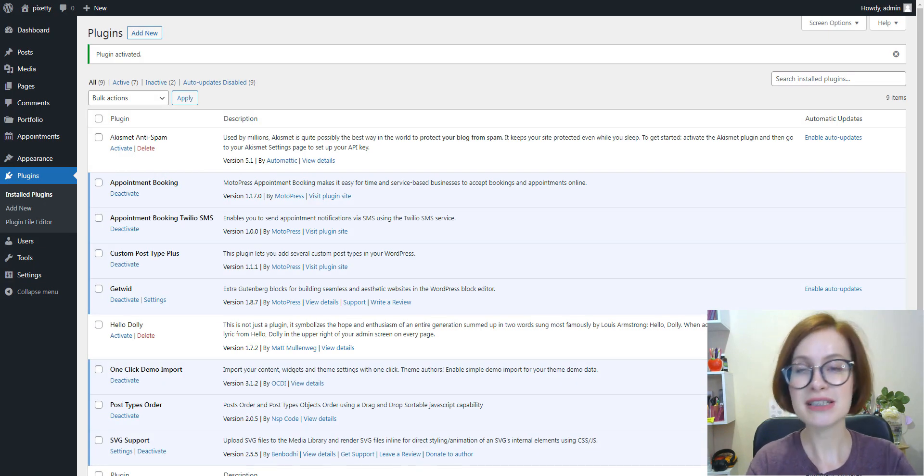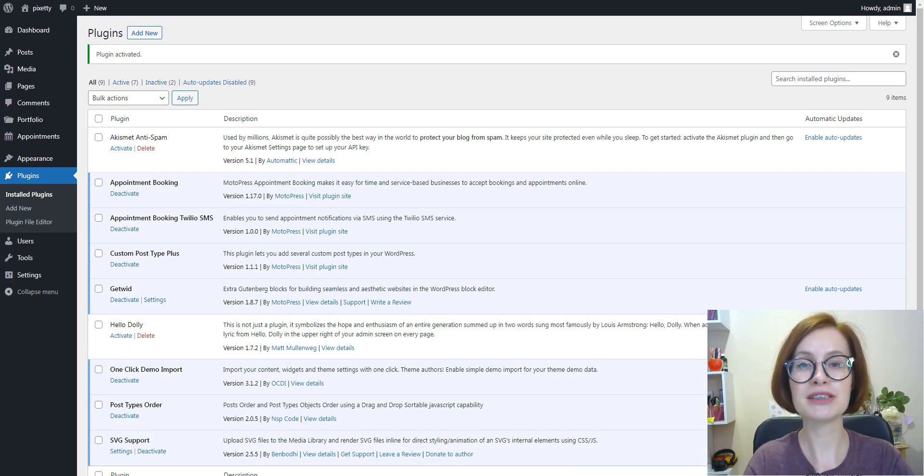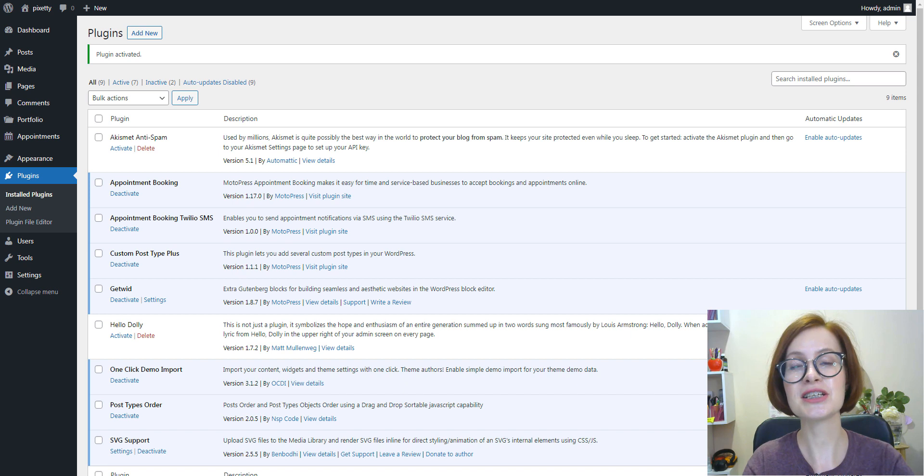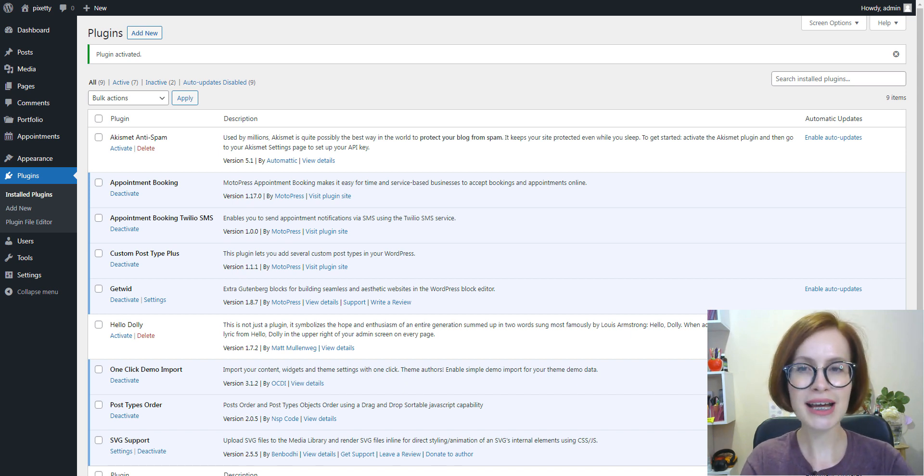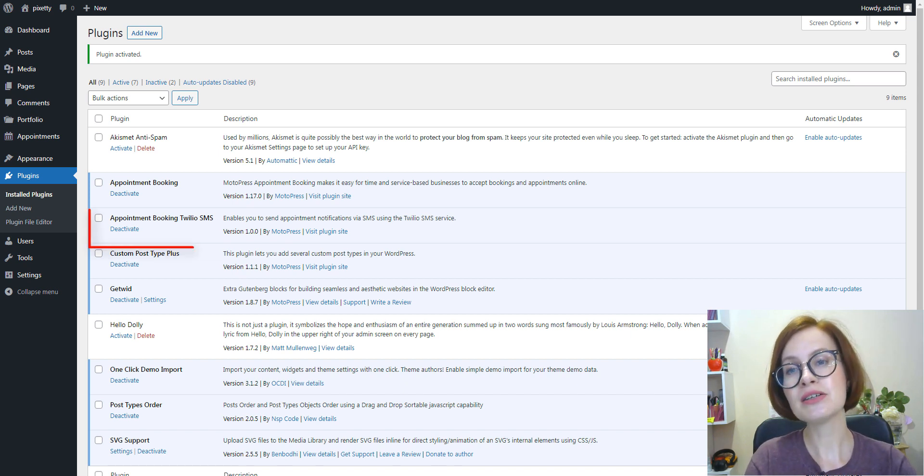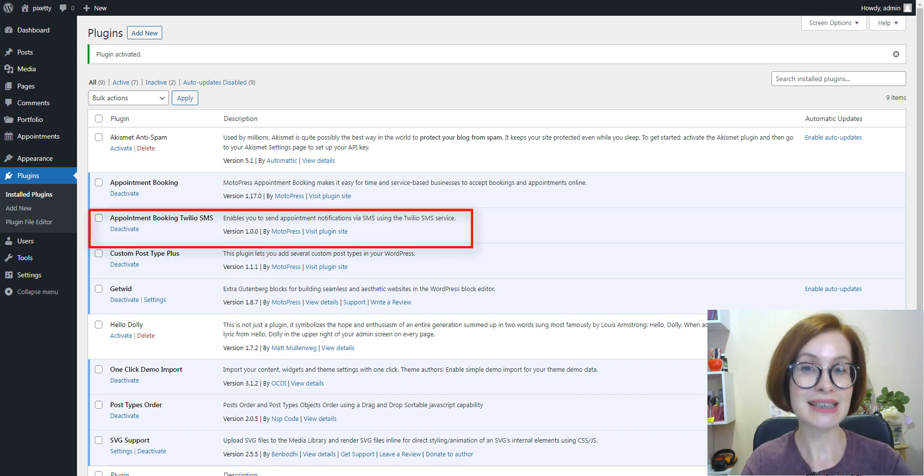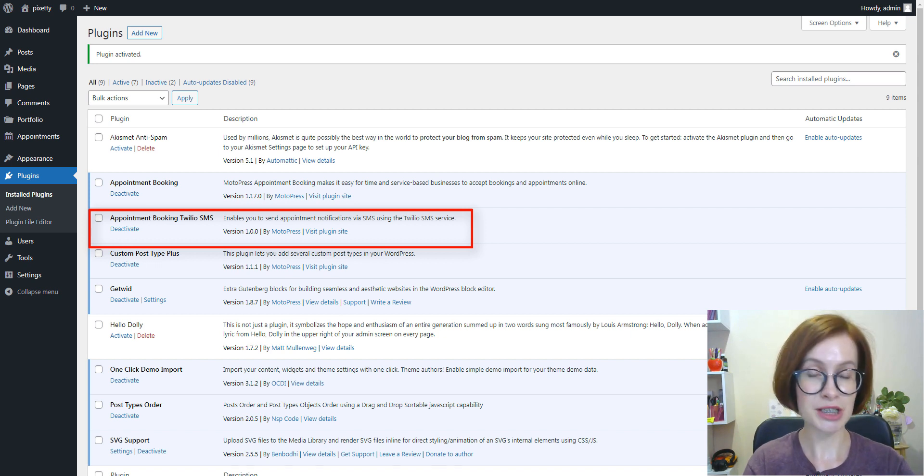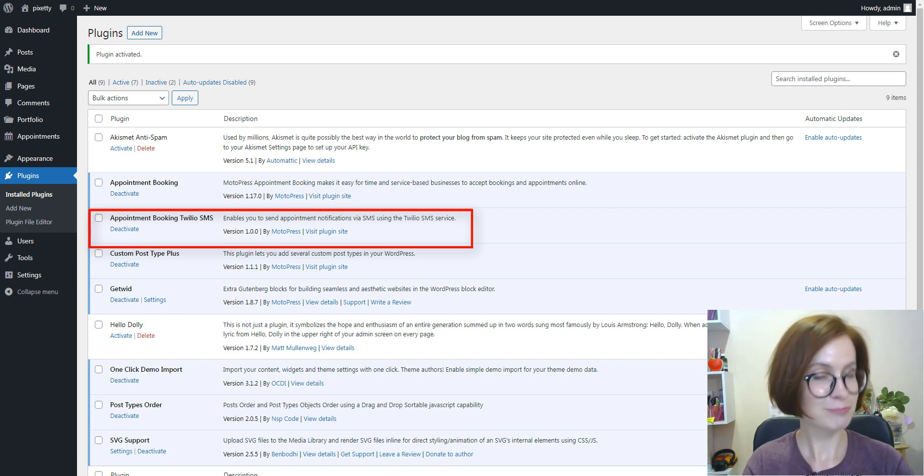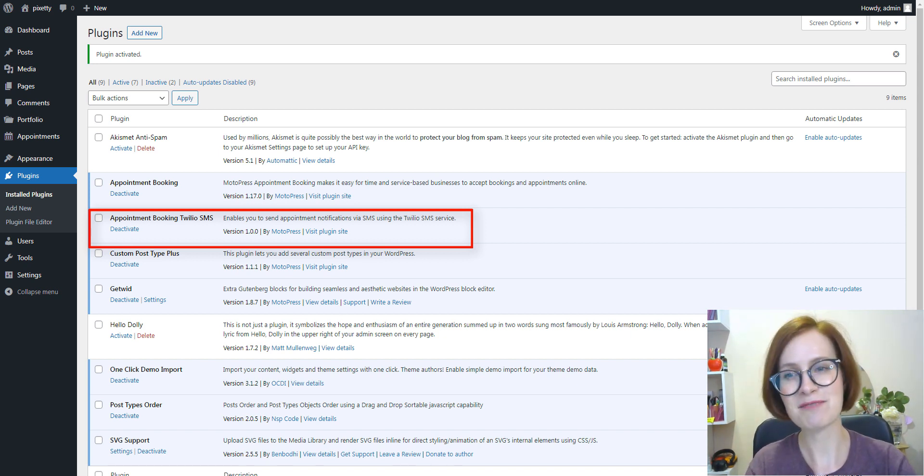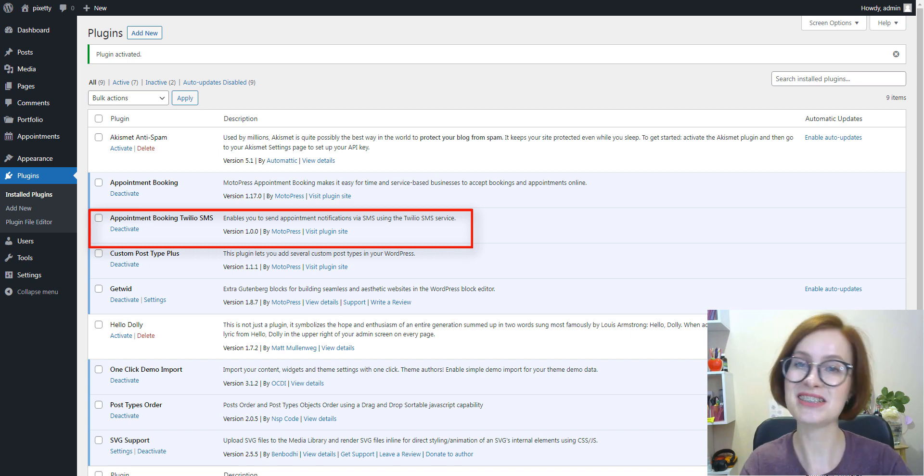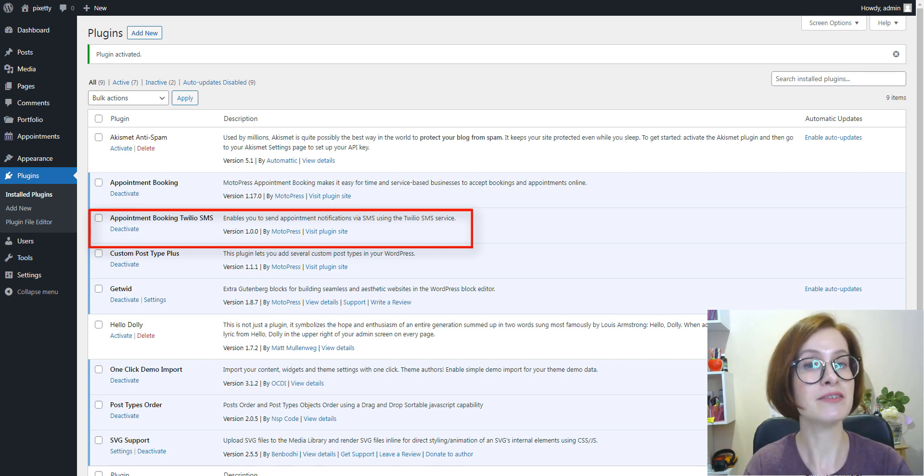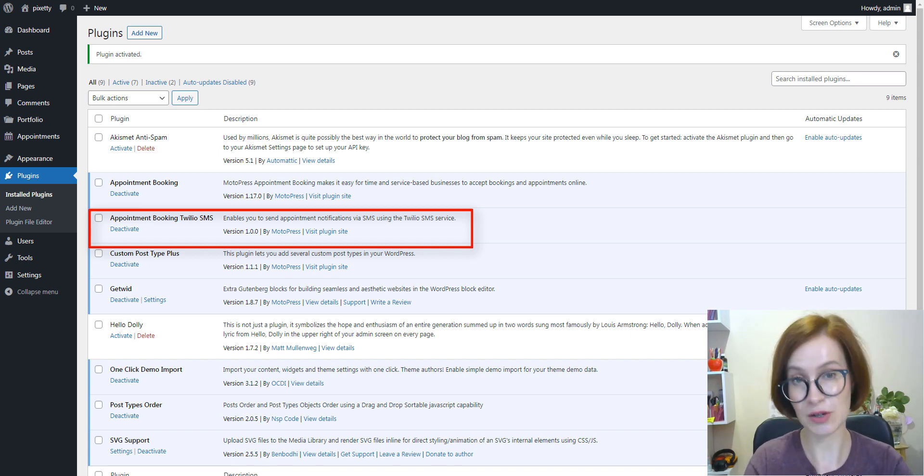To enable SMS appointment notifications for your appointment booking, you need a dedicated Twilio integration add-on, which, as its name suggests, allows you to set up SMS sending via the Twilio service.